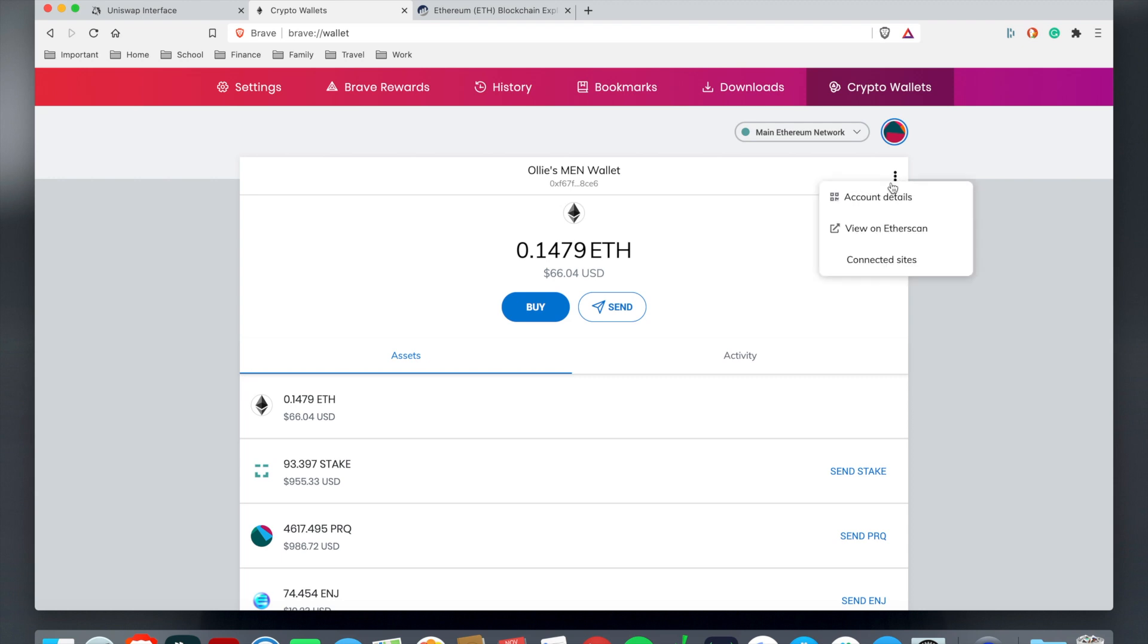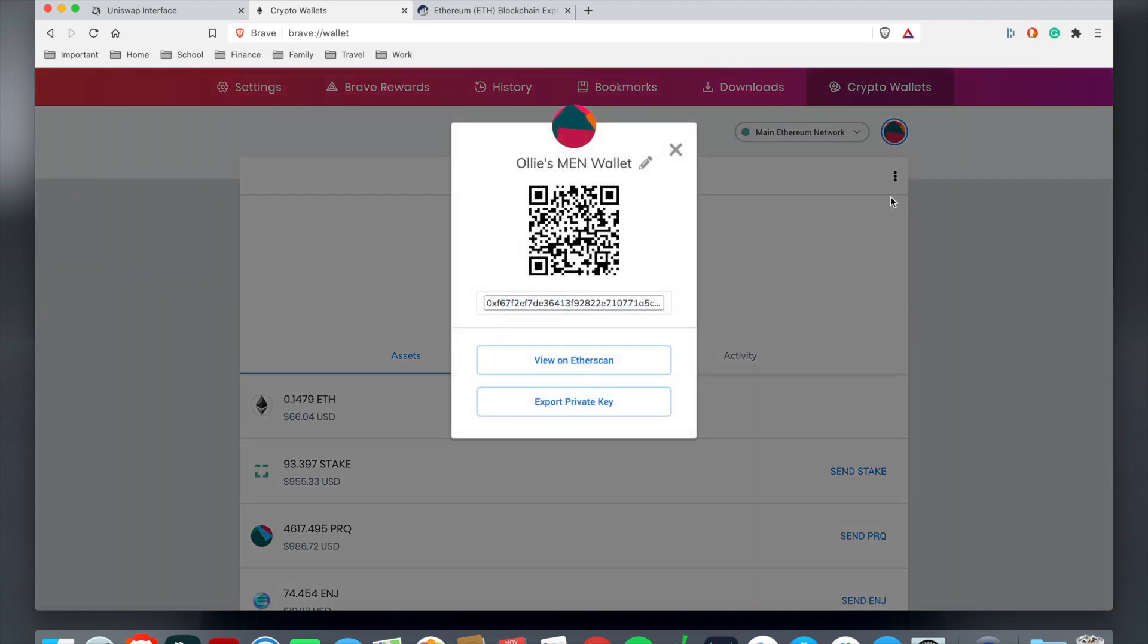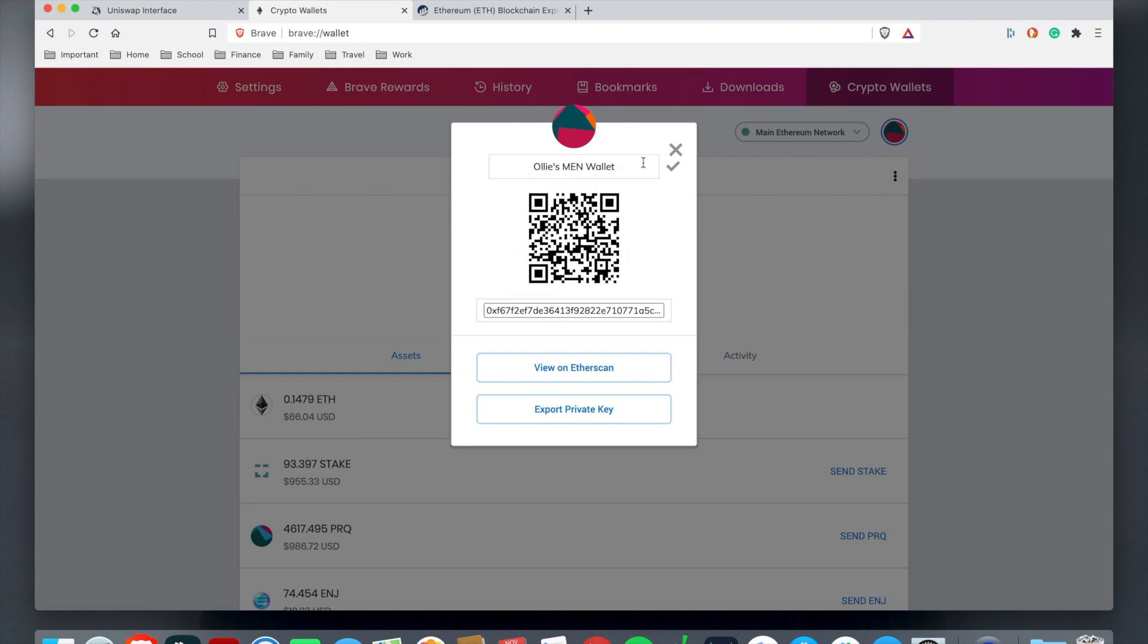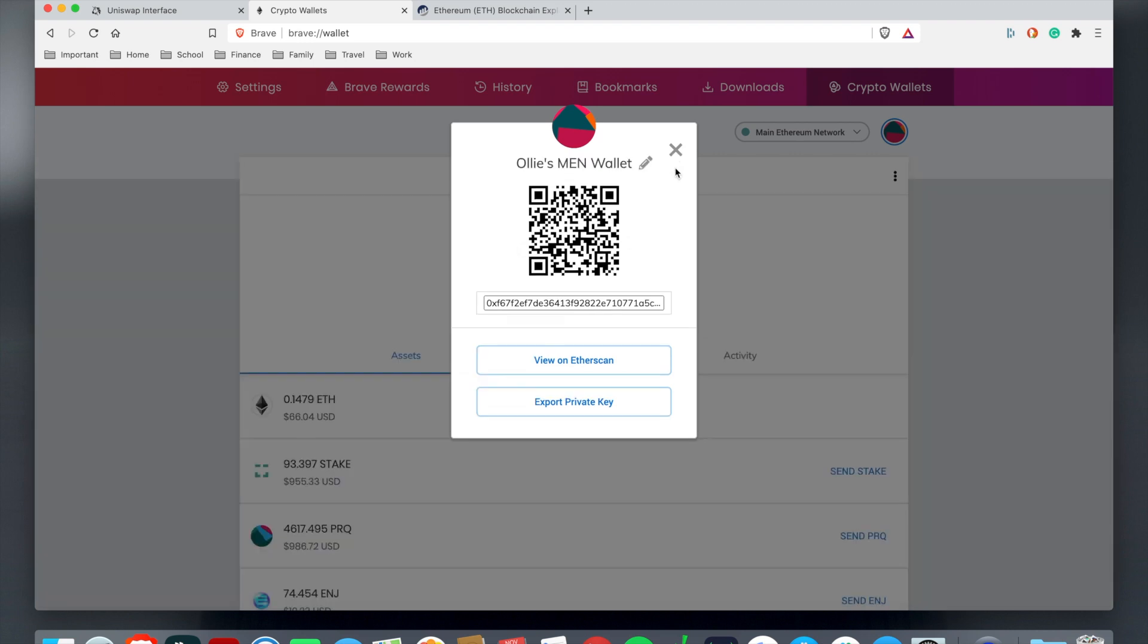You hit this grid tab and then you're going to go to account details. From looking at this, this is your crypto wallet name. You can edit it and name it whatever you like.